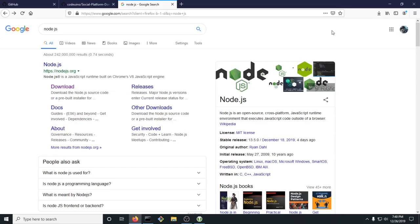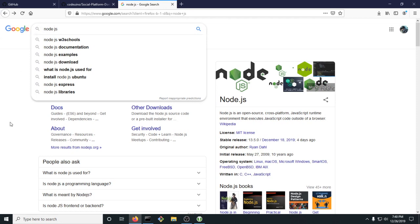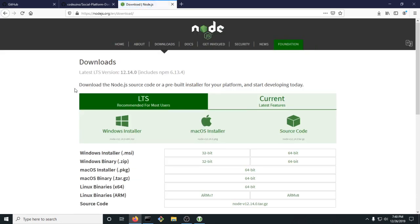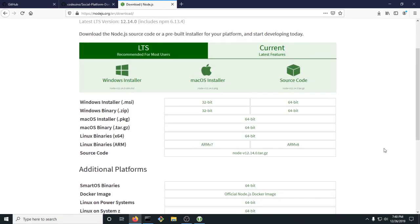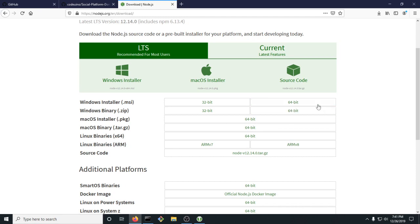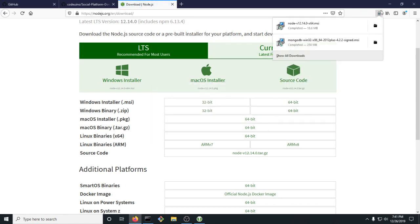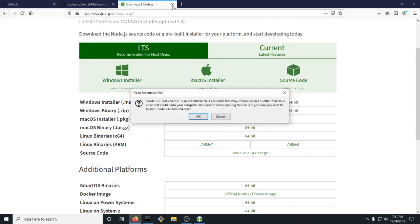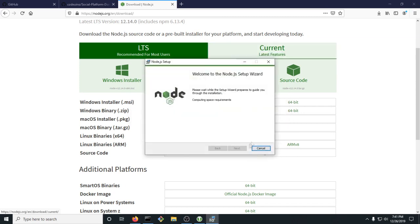Now you want to go to Node.js. In your browser, type in Node.js and click on Download. Then you're going to want to install whatever is correct for your operating system. Since this is Windows, I would do the .msi one. After you have it saved, run it and go through the process of installing.